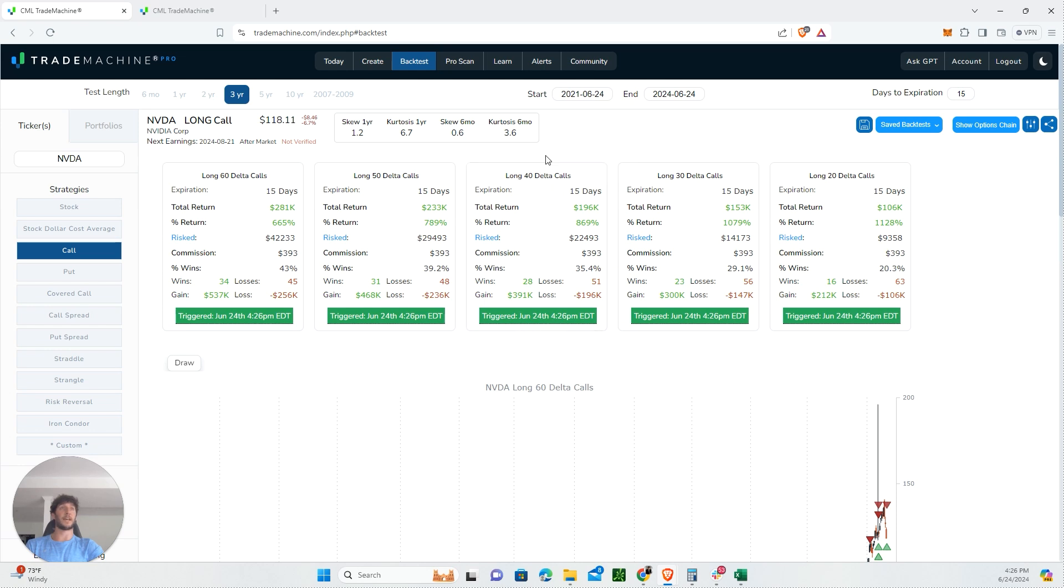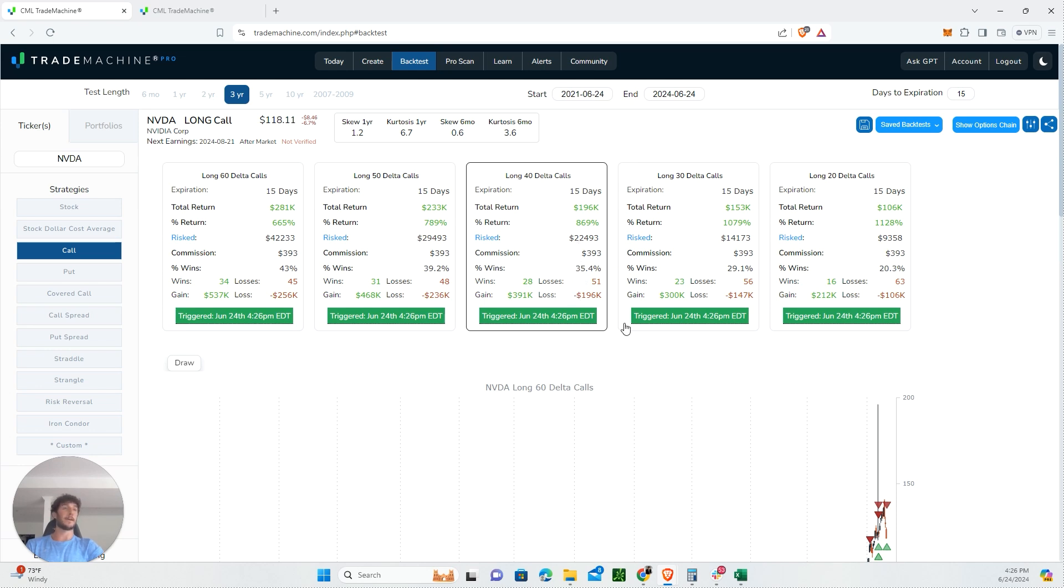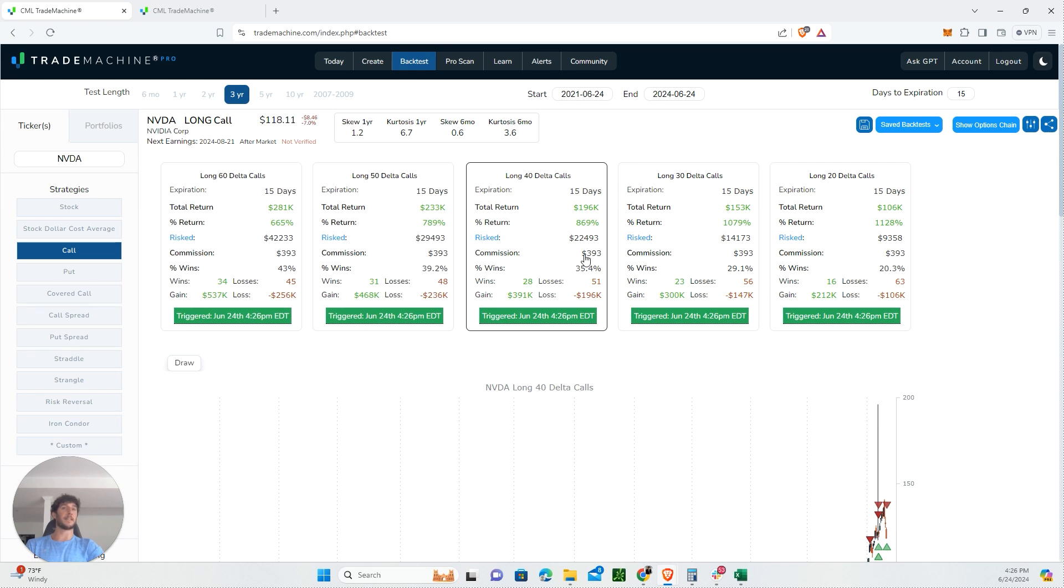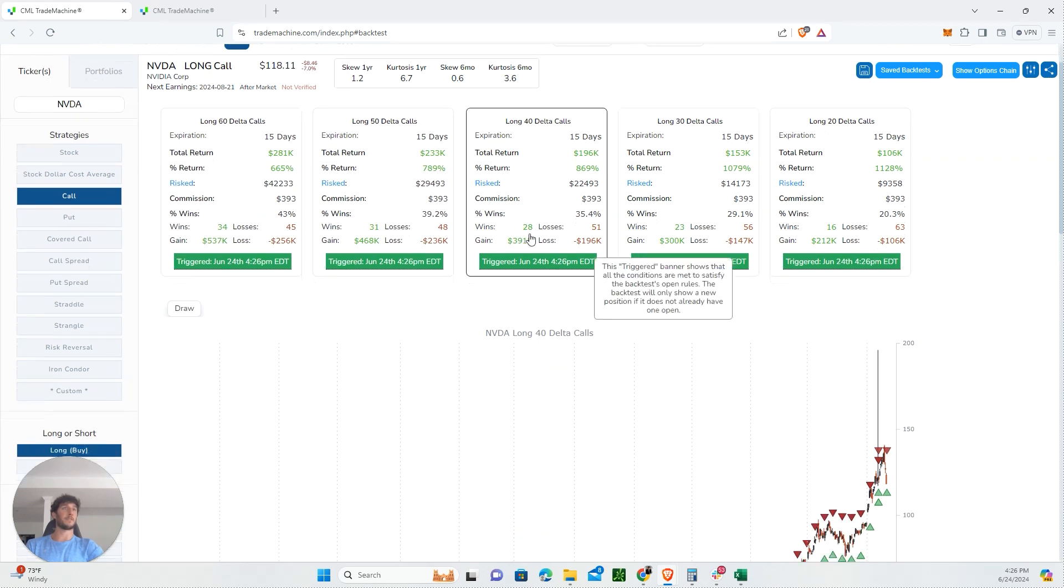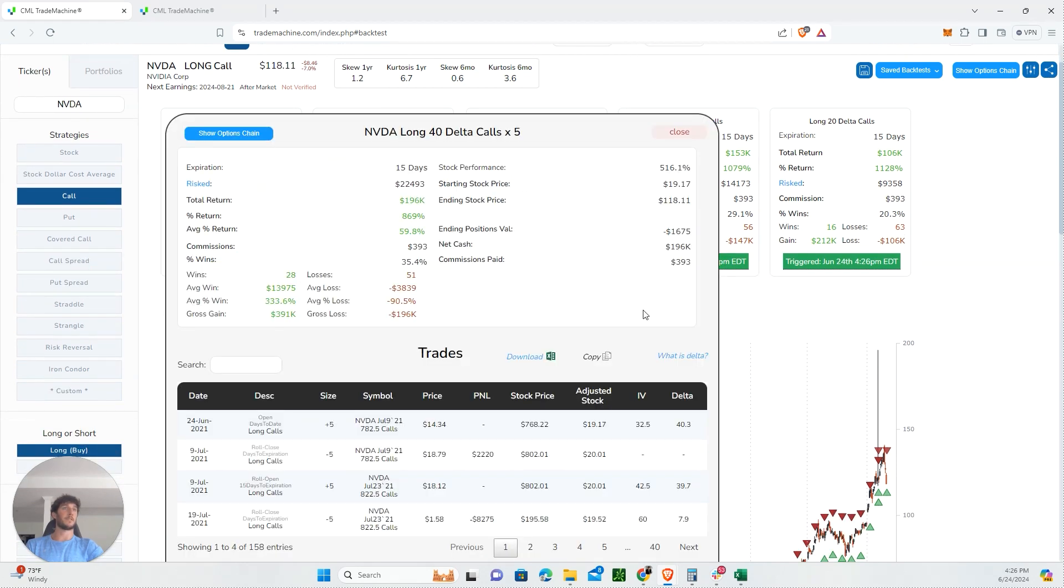Looking at the at-the-money call, it's 869% return, but you have a 35% win rate and you're risking $22,000. If we click into this, your average loss on that trade is about 90%, which is not great. Once you start having a bunch of those losses, it's going to mess with your head. So we want to avoid these things.